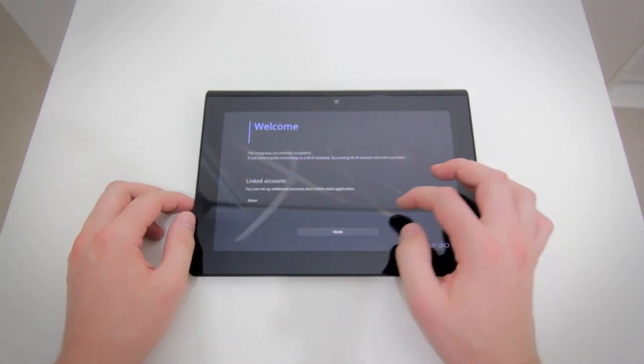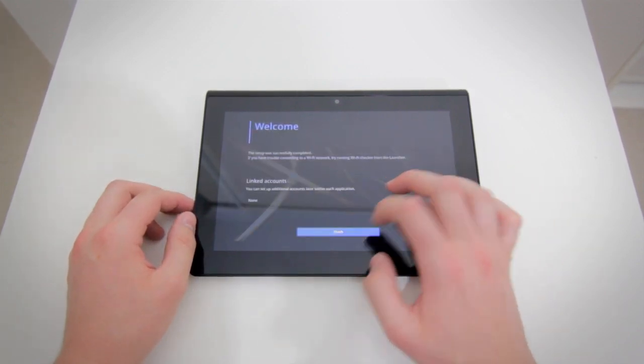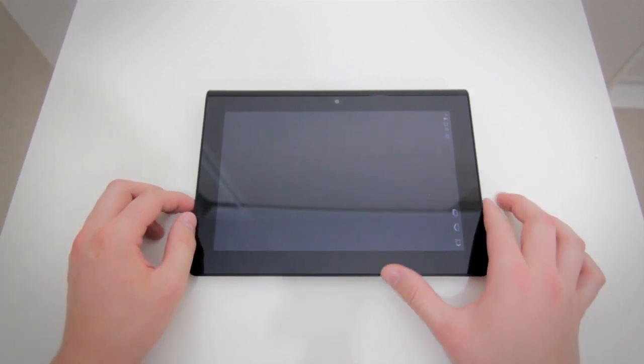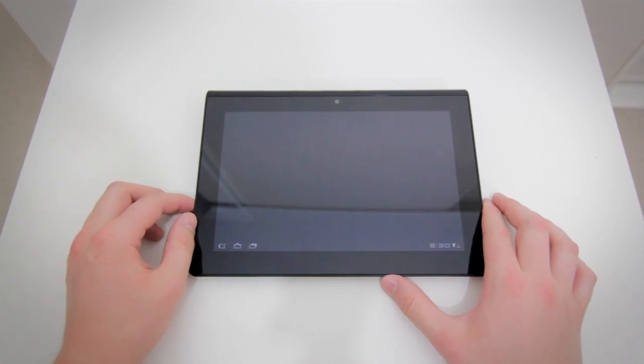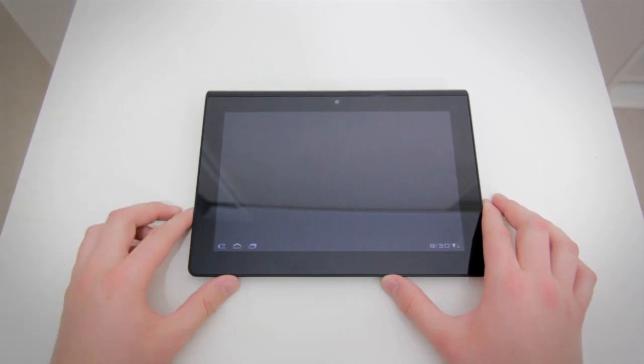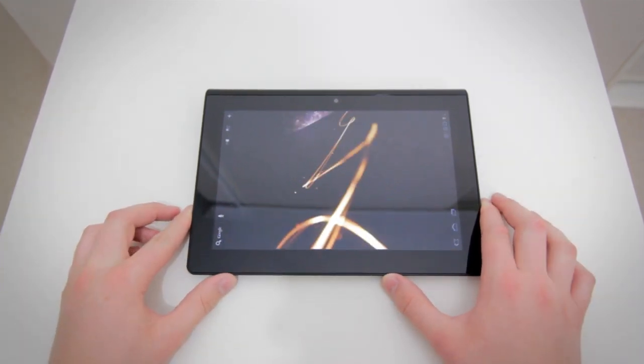You've got the nice little webcam on the front, which is good for Skype, and you've got a 5 megapixel camera around the back, I believe.